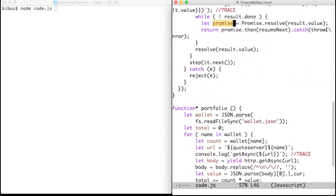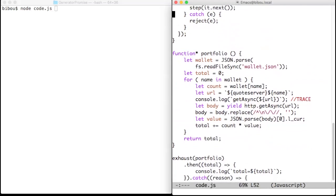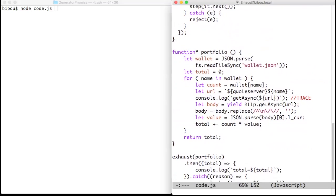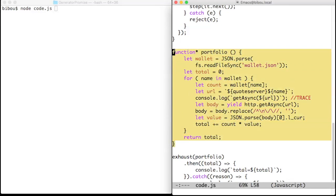The real specific code is the portfolio generator. It reads a wallet, a JSON file, and for every name in the wallet it fetches its price.